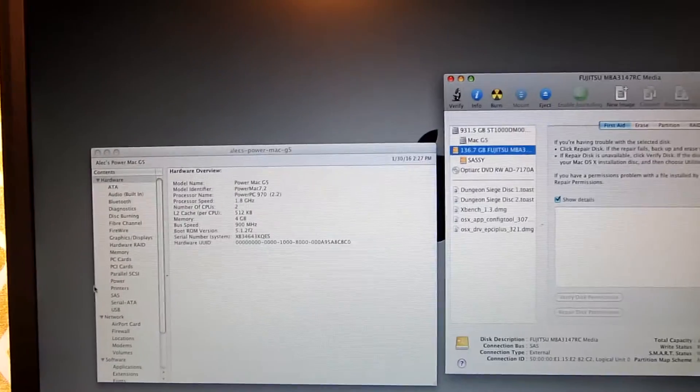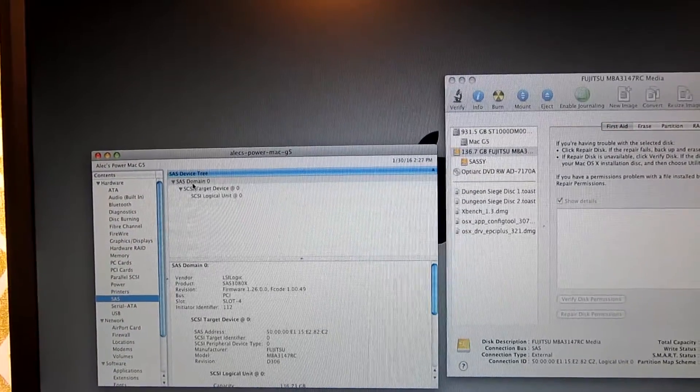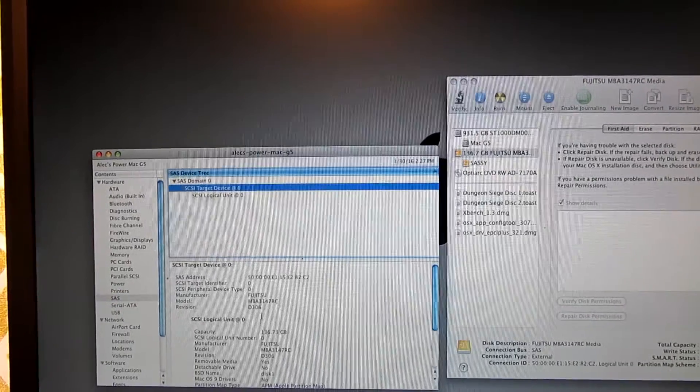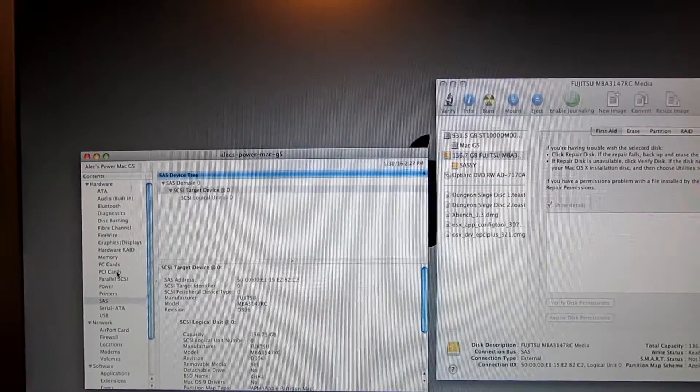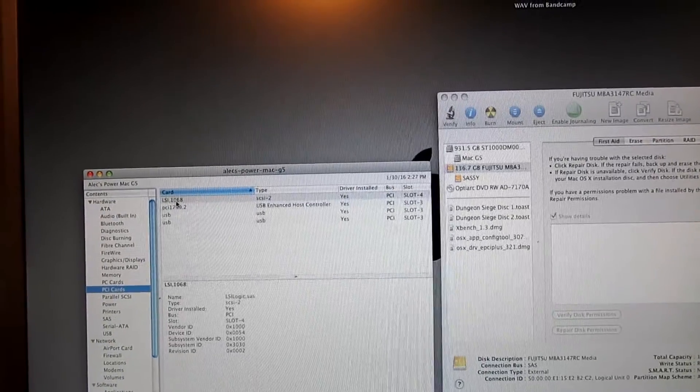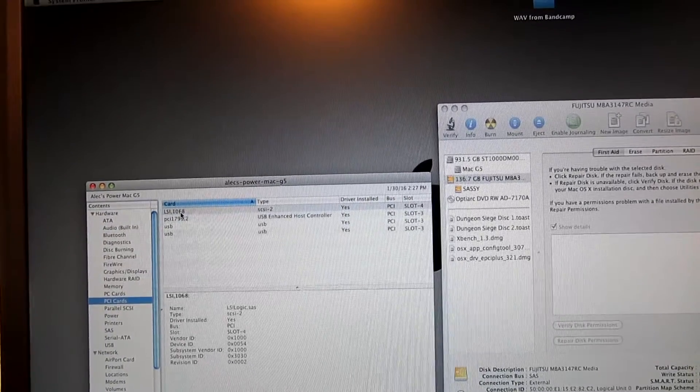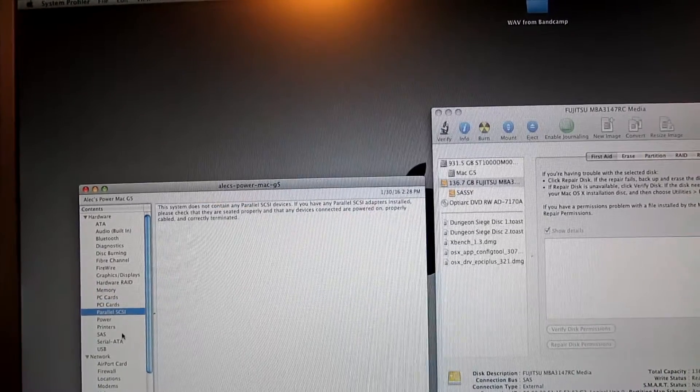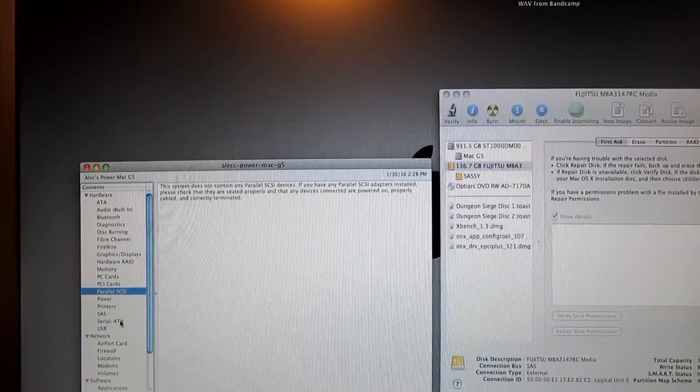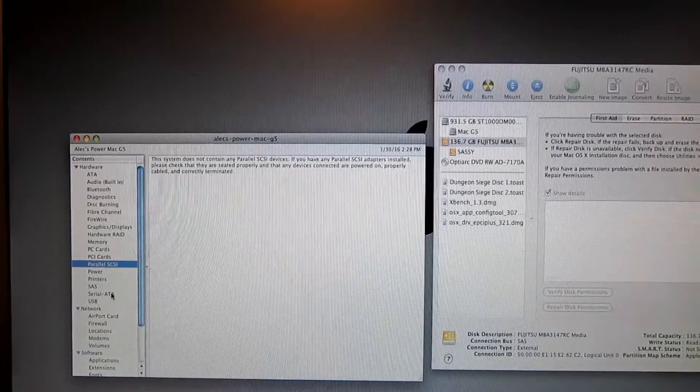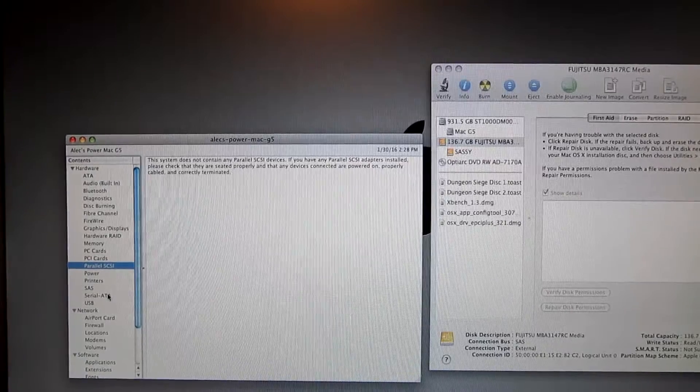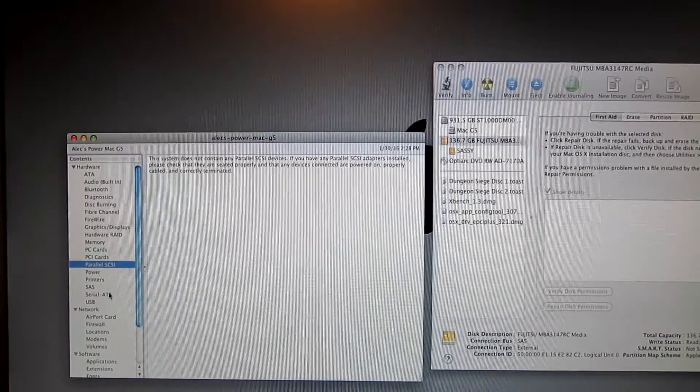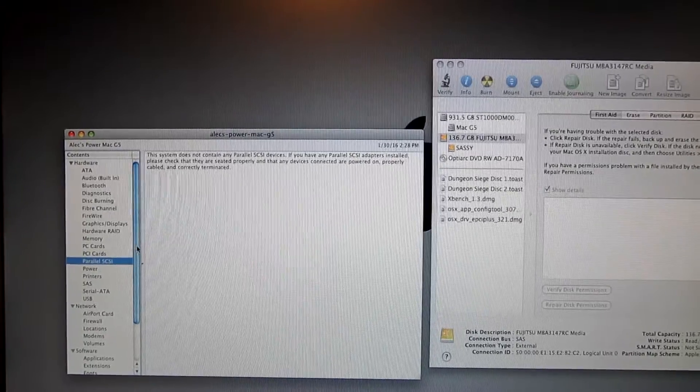So over here in our SAS target device, Fujitsu. PCI cards on the top, got an LSI 1068. Looking good. No SCSI. I actually have some SCSI stuff, but I can't get it to work. I don't know how I need to terminate the card. It's got two outs. Do I need to terminate the other out? I don't know. SCSI is difficult.